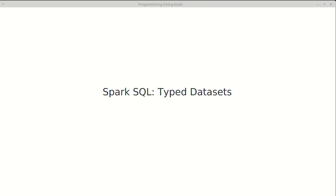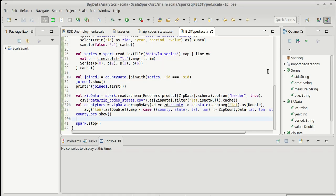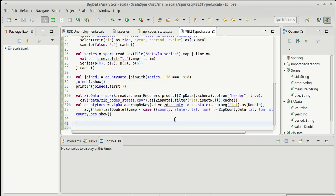Now we're ready to take our zip code data and our unemployment data and join them together into a single dataset and then consider how we can plot something from that.